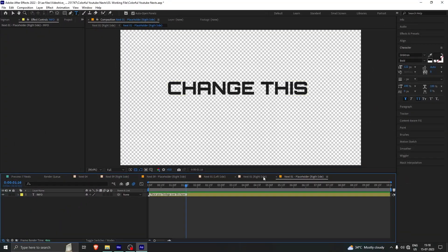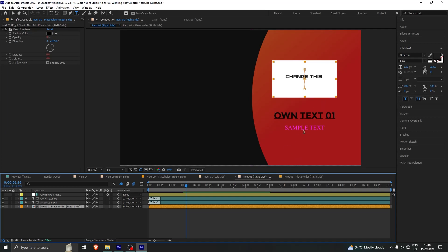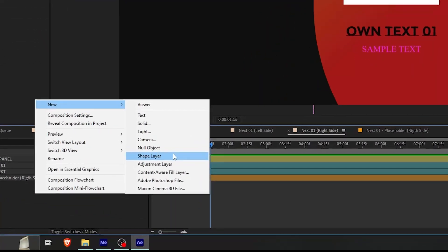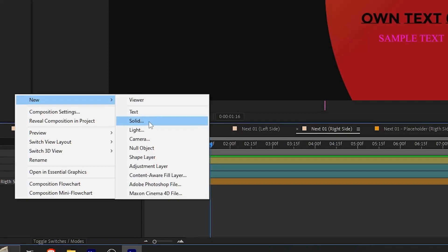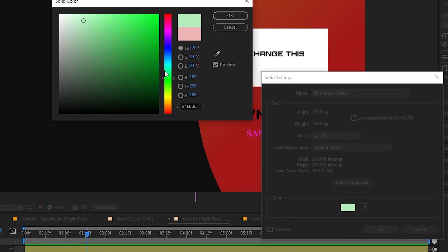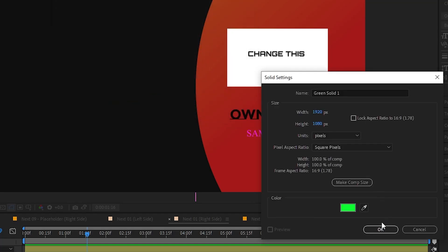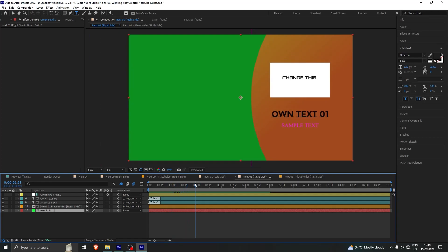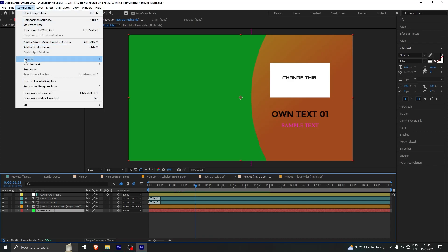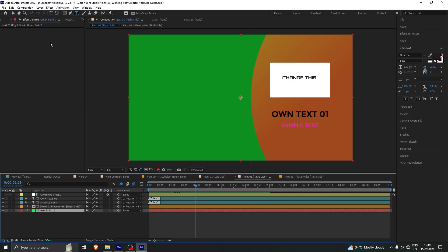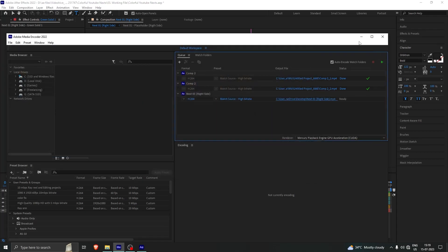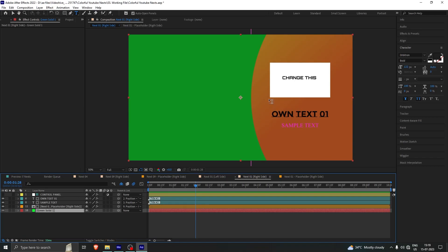Once you have done that, go back to the previous composition and you will be able to see the changes made. If you want to render this out, you can create a green screen at the bottom. Click on 'New Solid', put the green color, name it 'Green Solid', then bring it down to the bottom. Once you have exported it by clicking on this composition, add it to Media Encoder, select the place where you want to export it, and you will be able to place it on your Premiere Pro main video.